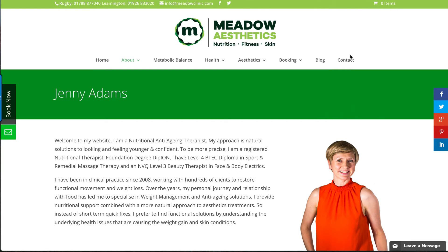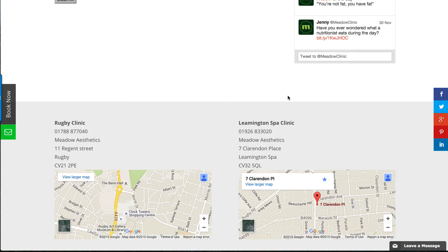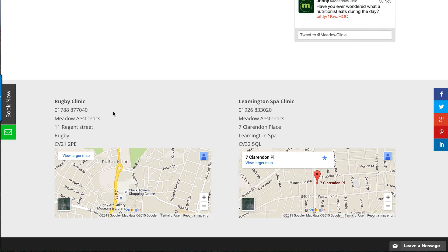Let's look at the contact page. We've added a form and then scrolling down, we've easily added the address and also the maps.